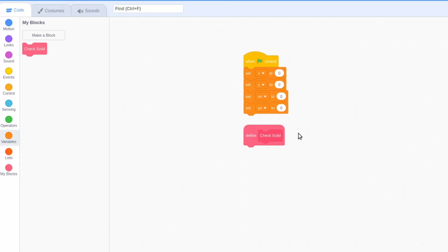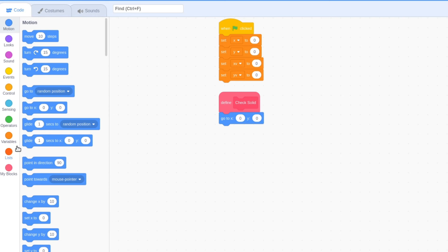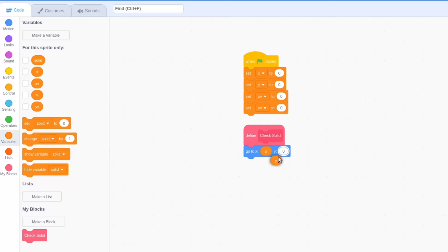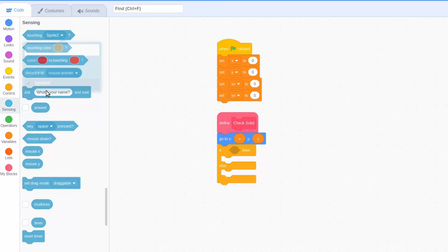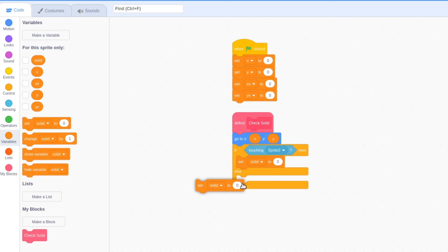Set x position to x variable and y position to y variable. Grab an if-then-else block and check whether we are touching sprite 2, which is our level. If we are, set the variable solid to 1, if-else set solid to 0.